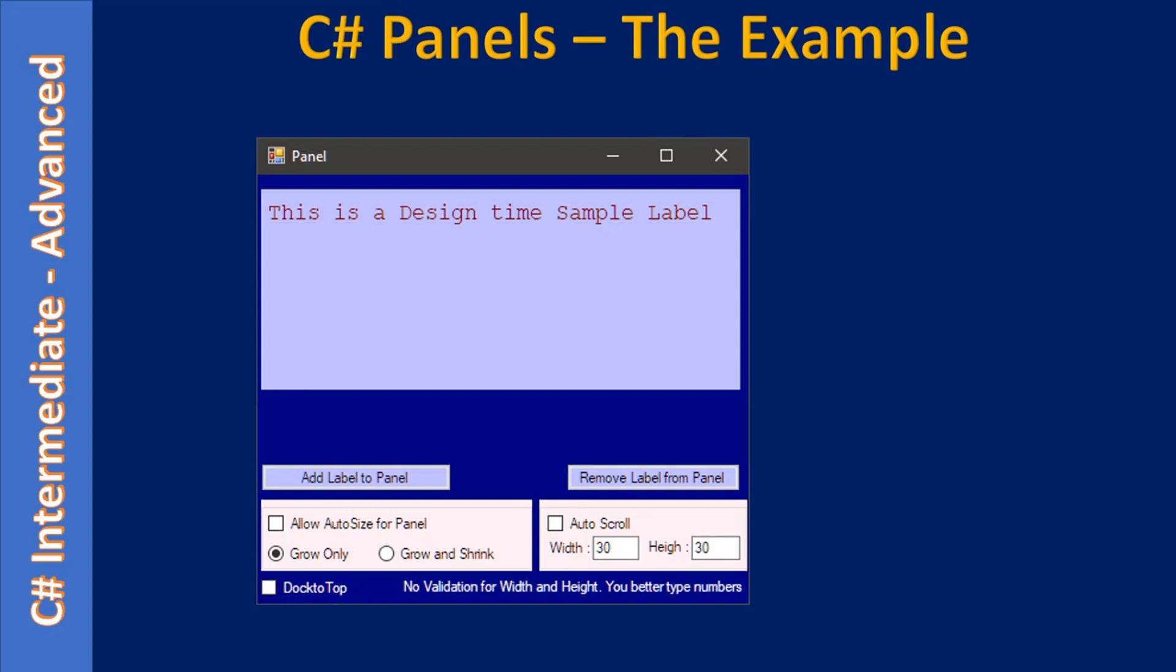Before that we will learn how to place the panel control inside the form, and how we can add controls inside this panel. This will be helpful to establish a relationship between panel and its child controls at design time. When we go through the application we will add controls dynamically using add label to panel and remove label from panel buttons.